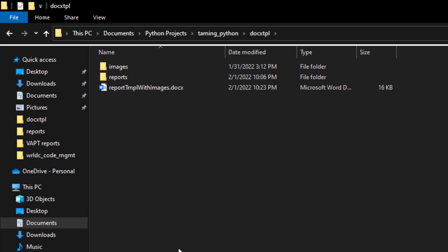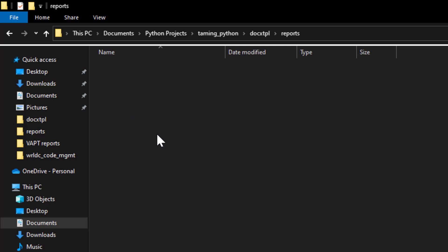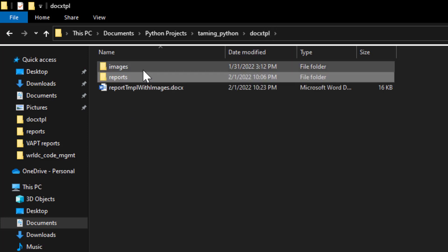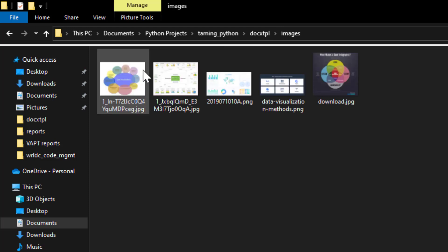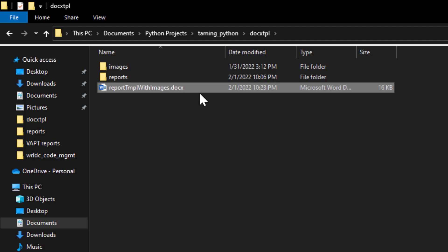I have a blank folder, and inside it I've created a folder called 'reports' where the outputs will be generated. I also have a folder called 'images' containing the set of images I want rendered in the reports. There's also a docxtpl template Word file which we'll go through after creating the Python file first.